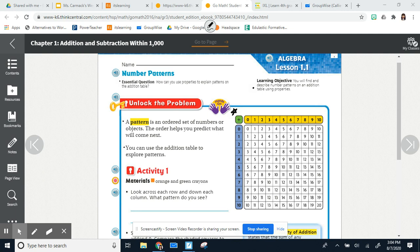Orange and green crayons — you might need those for this. If you have them, go for it, but I definitely want you to have your math book in front of you, which I sent home for you on Friday. You should have that open to page five along with a pencil. You don't have to have crayons, but if you've got them, feel free to use them.